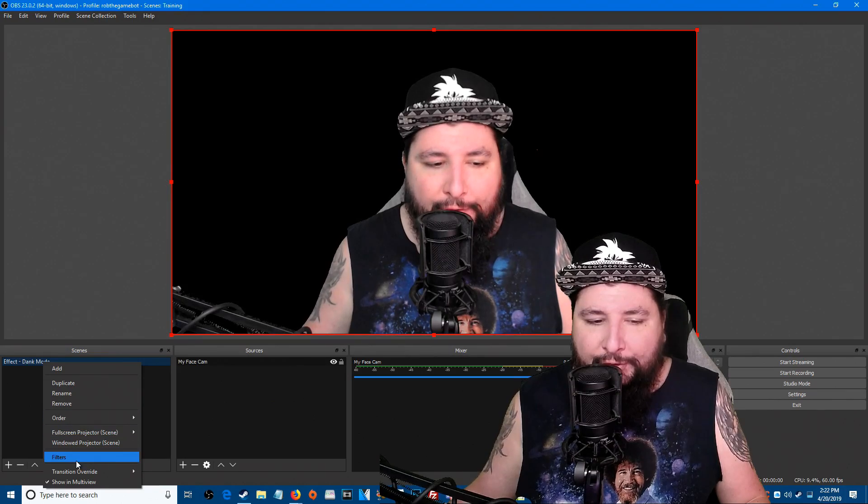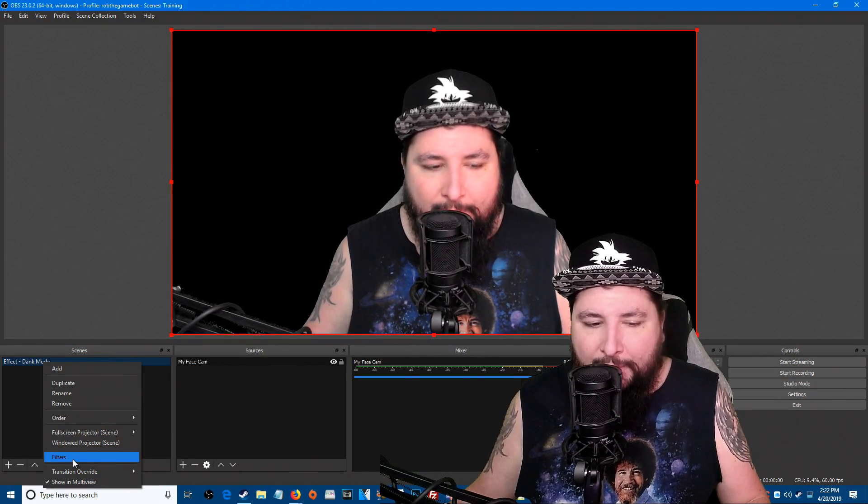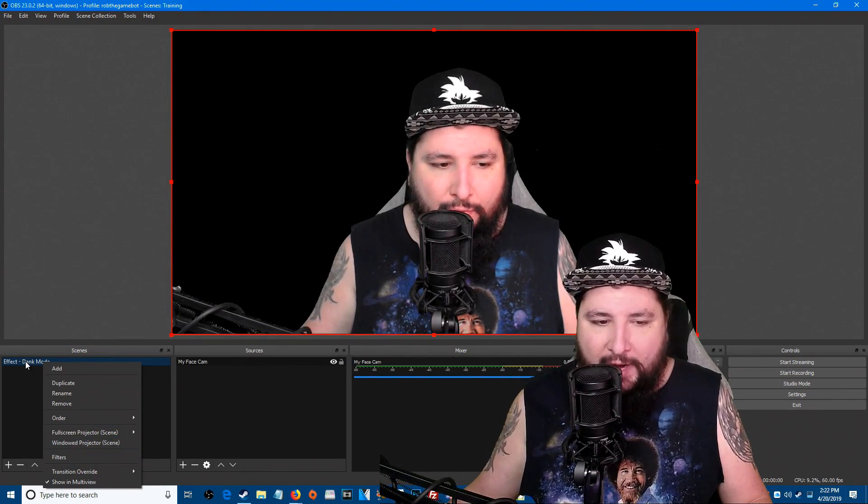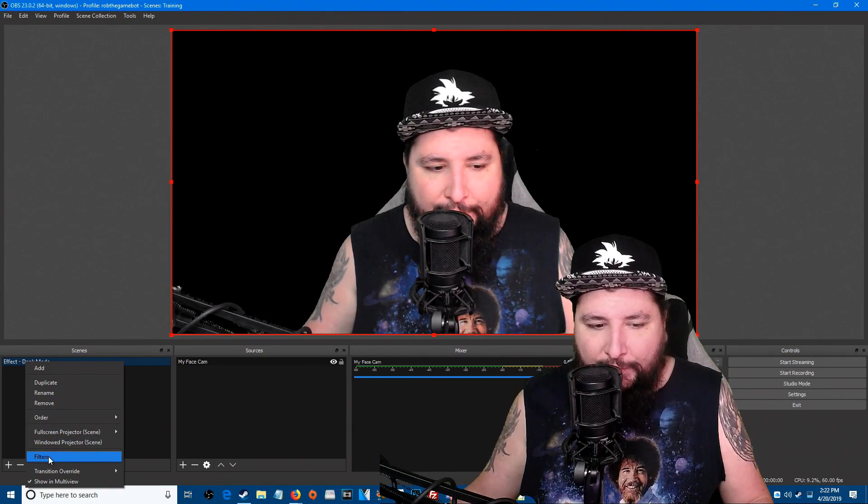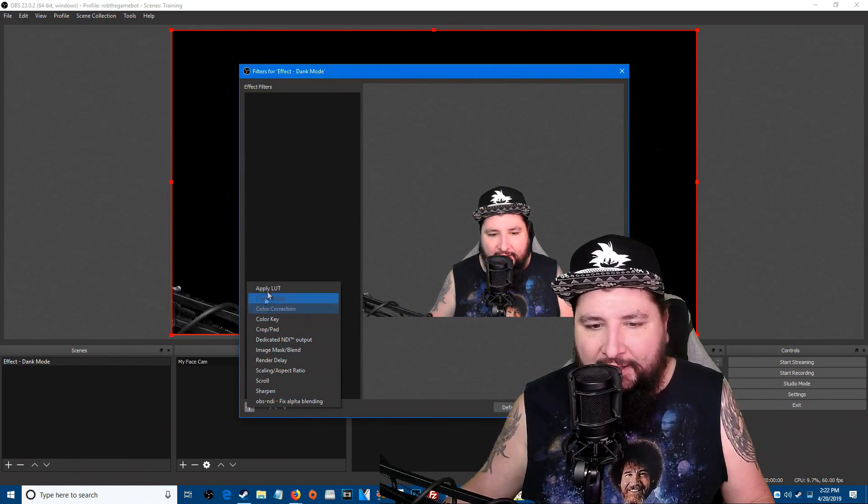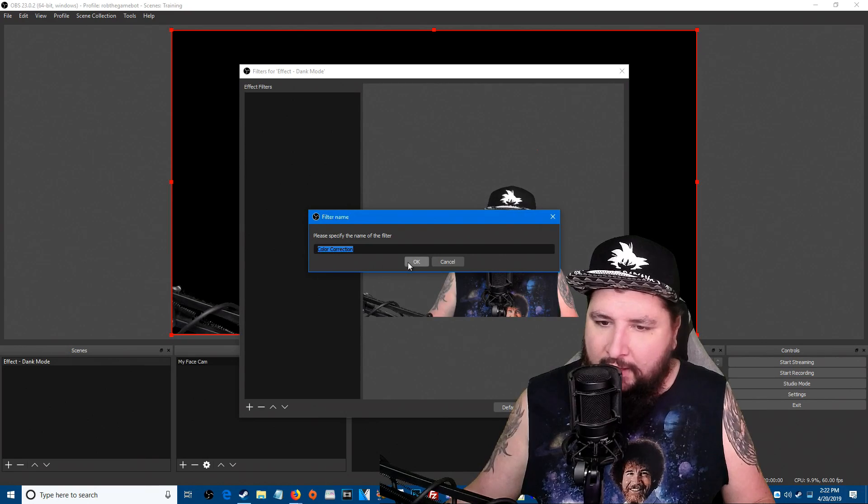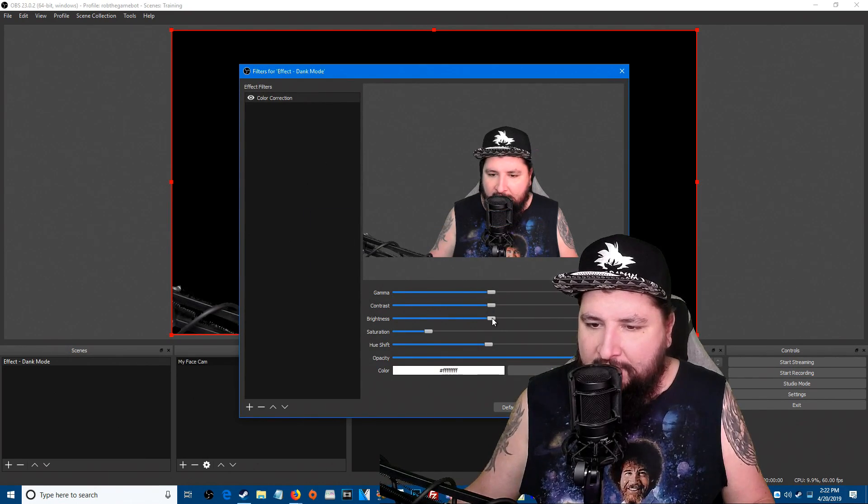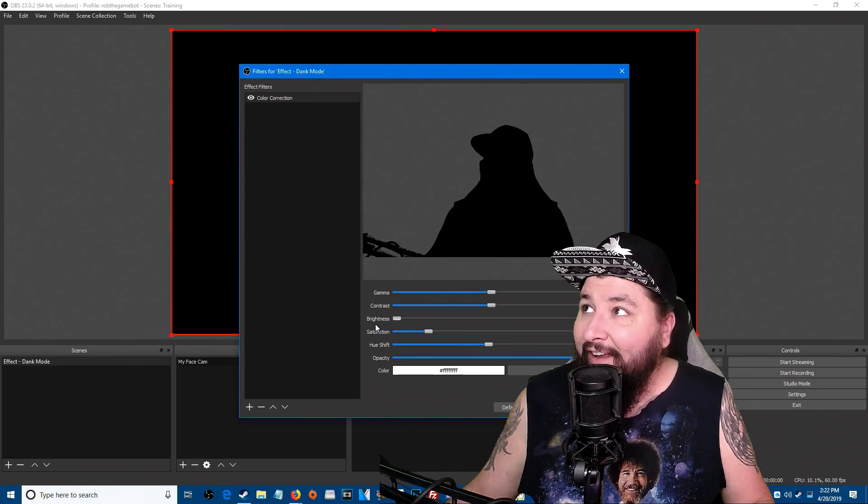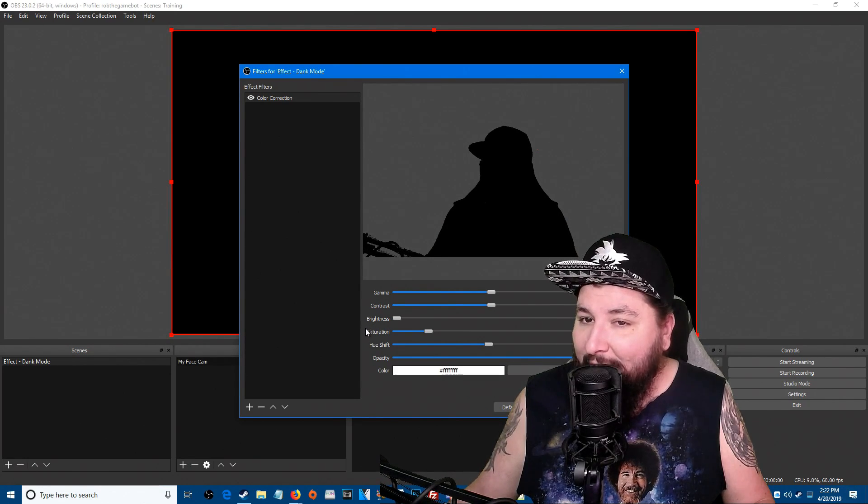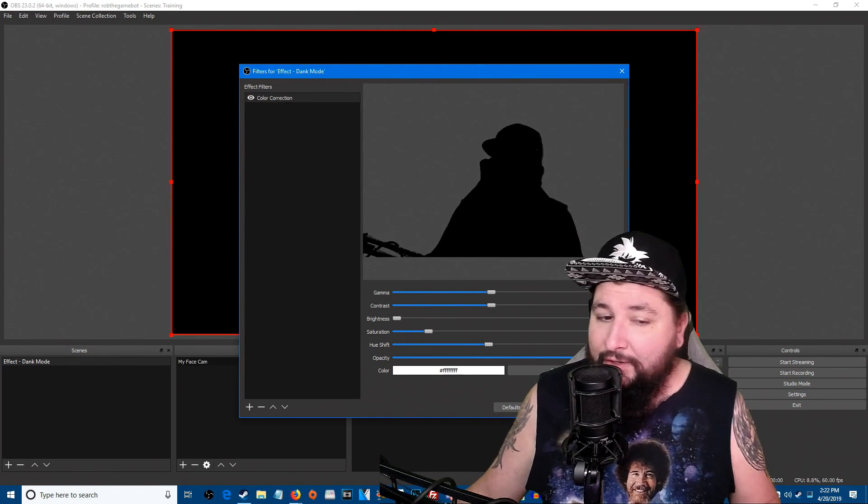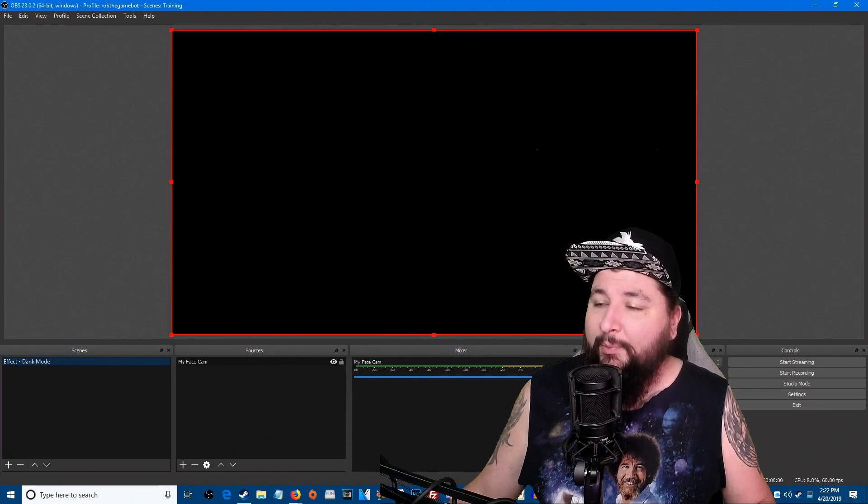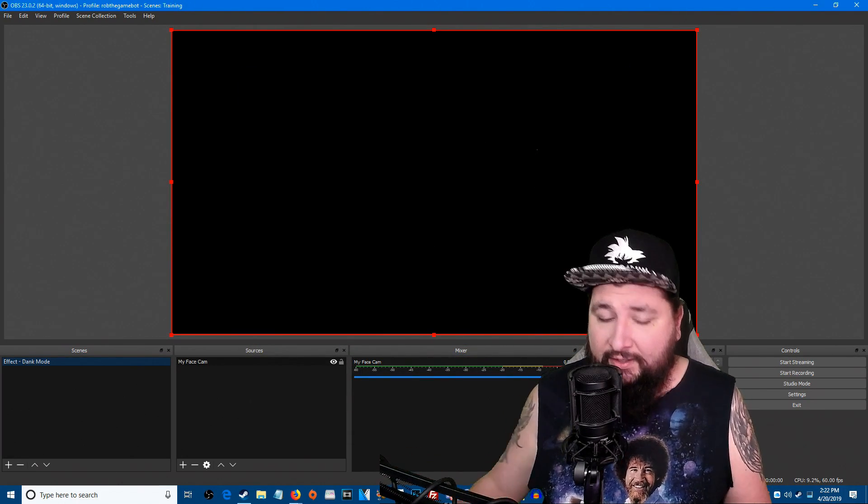So you right click your scene, hit Filters, and you're going to add a color correction. What you're going to do is very simple, you're going to find the brightness and you're going to turn it all the way down. Look at that, it's starting to come together right. We're not quite done though, there's more.